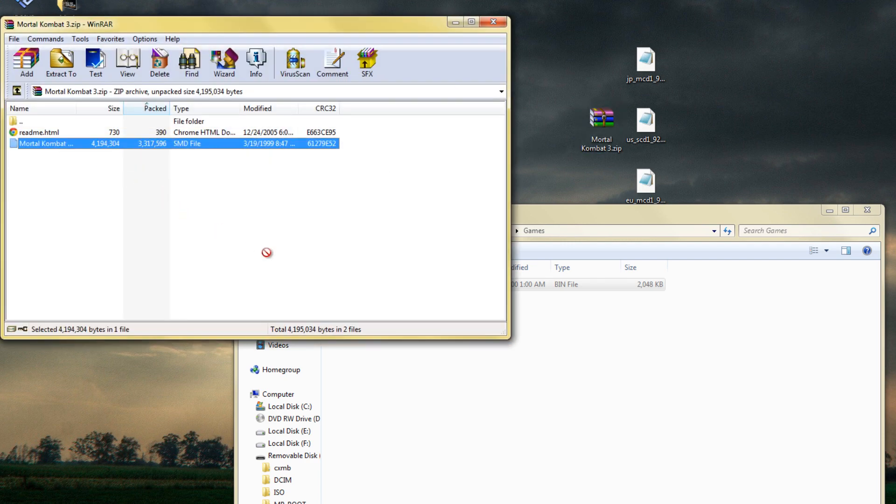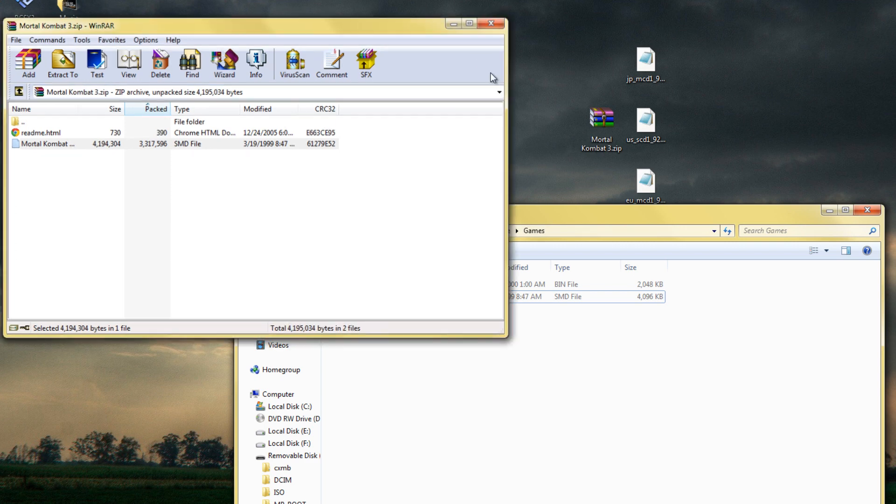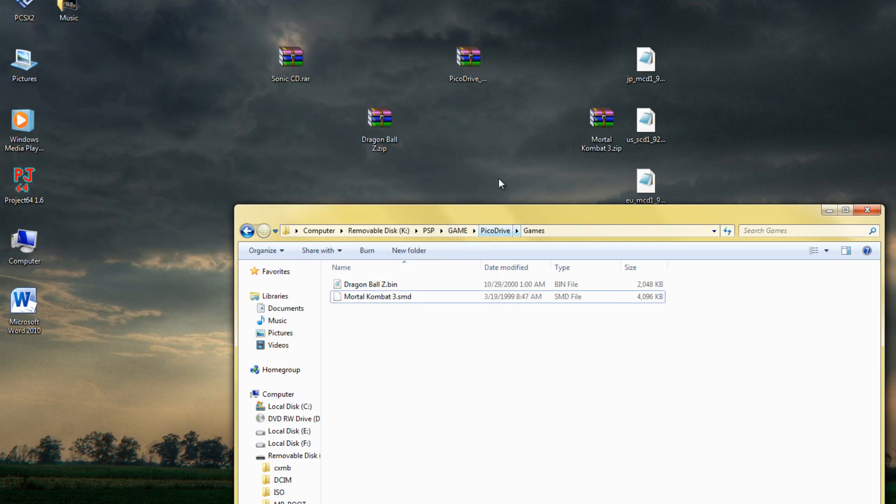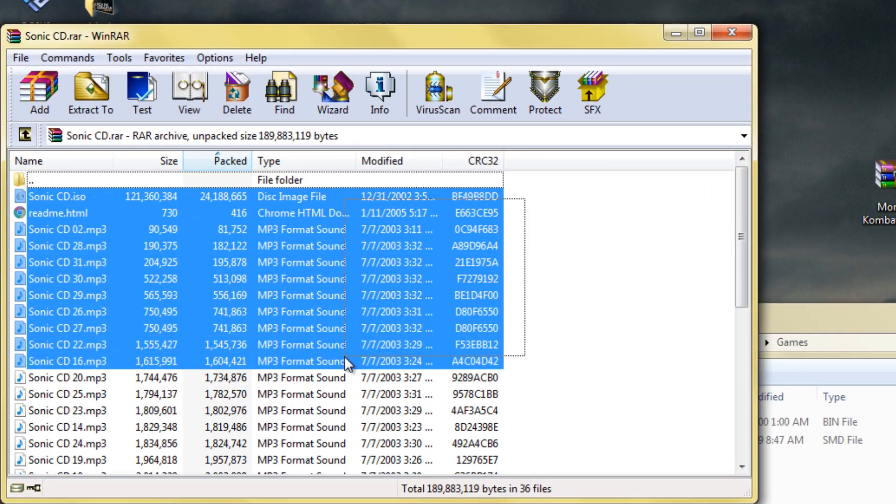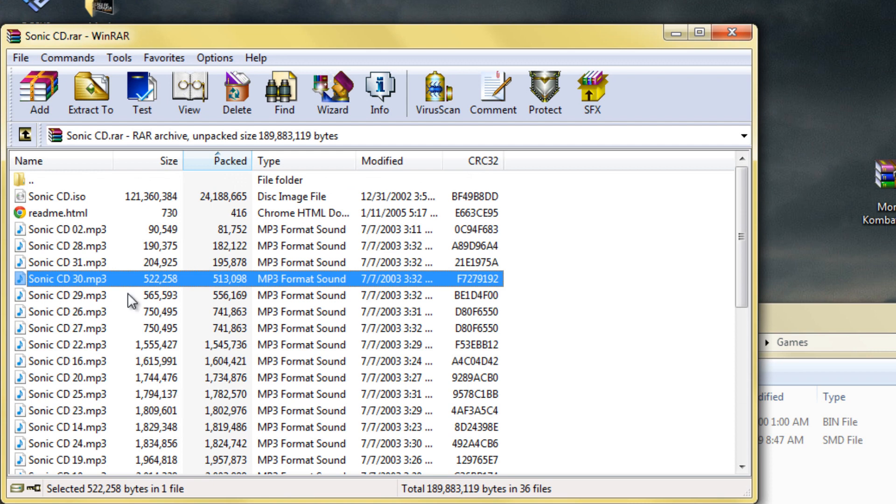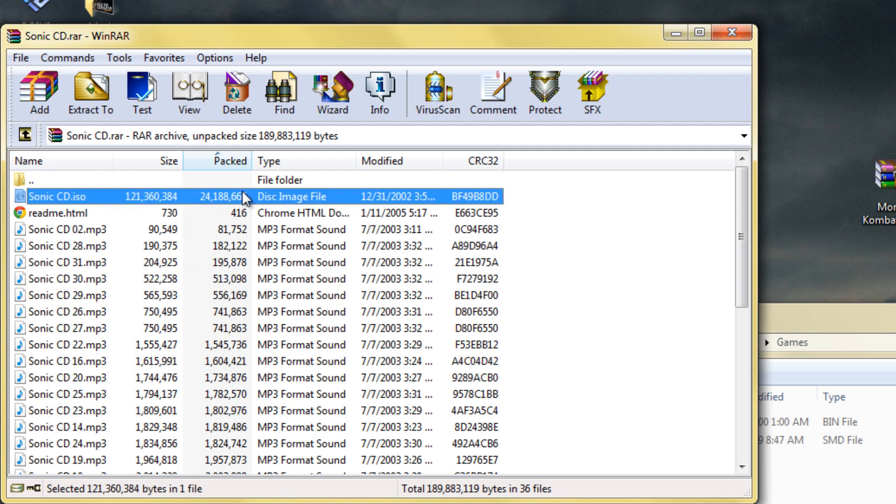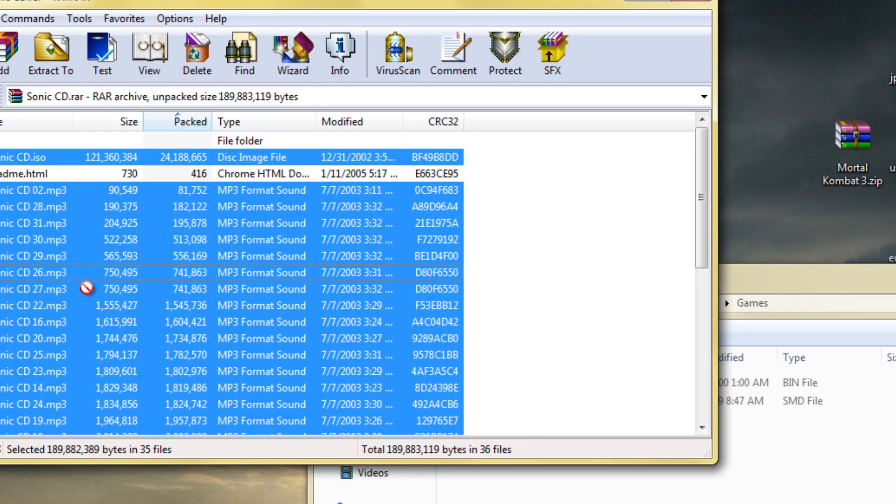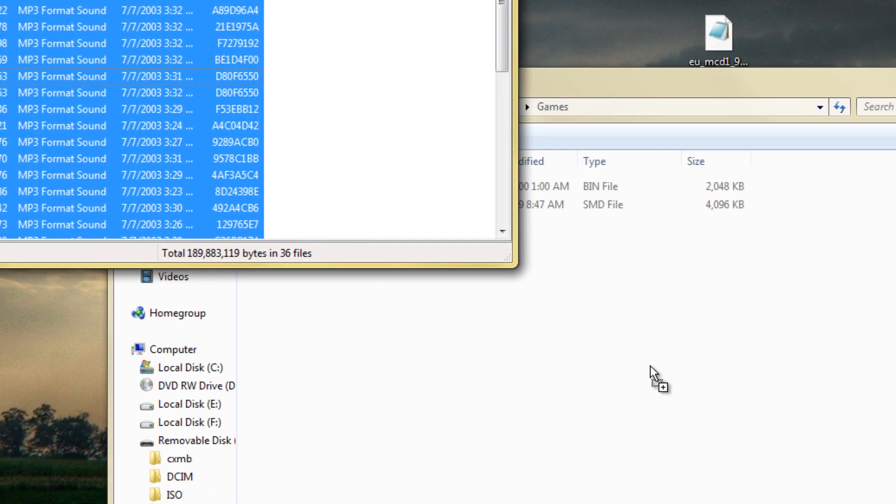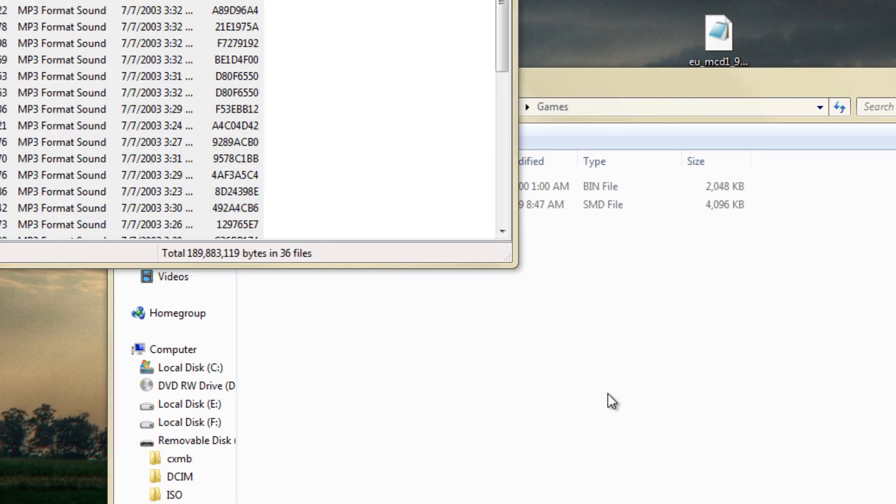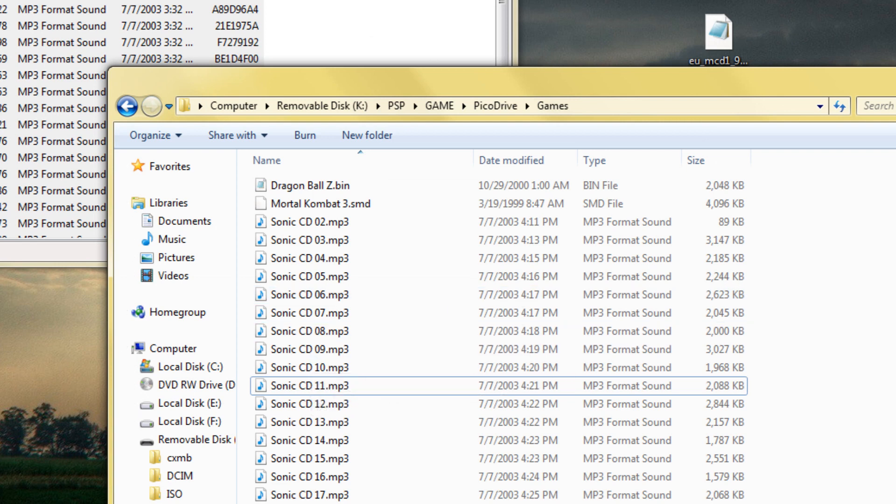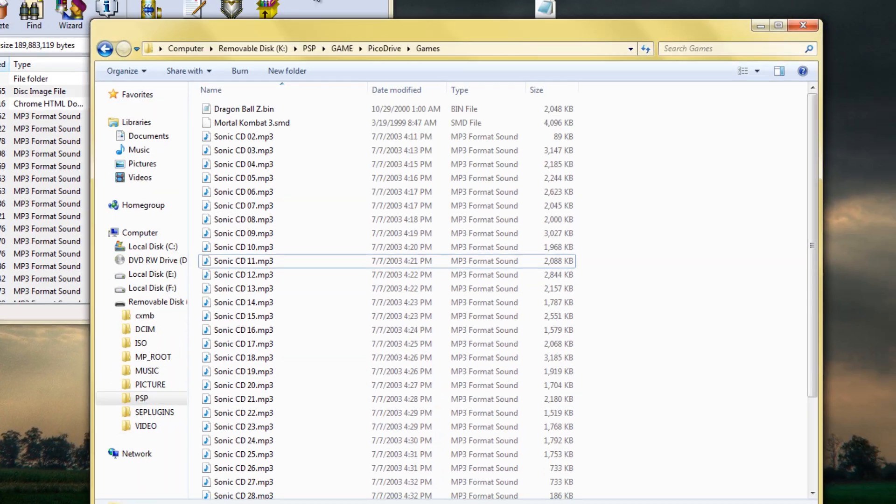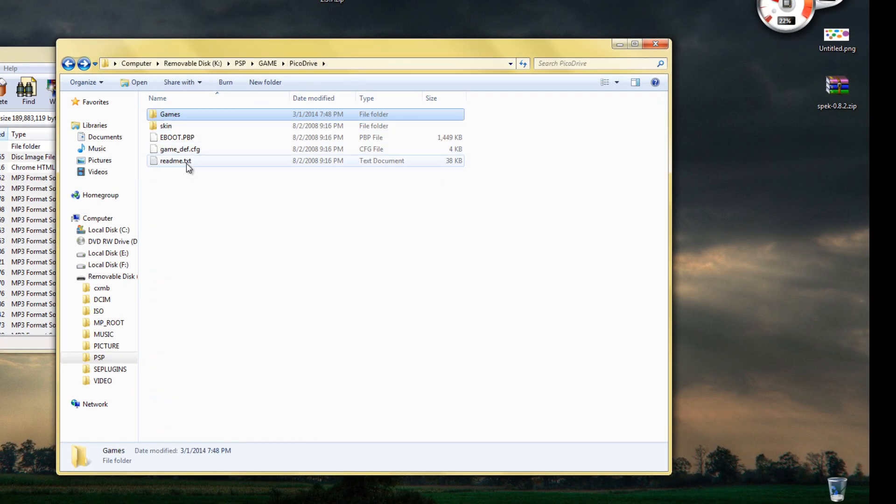I'm not sure if they have to be extracted or not, but you might as well extract them in here. Also put your Sega CD games. When you copy these, you're going to want all the MP3 files as well as the large file, which can be a CUE, BIN, or in my case an ISO. Just copy all that into the same folder.